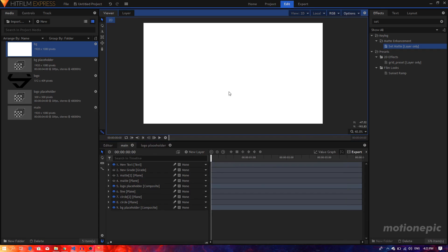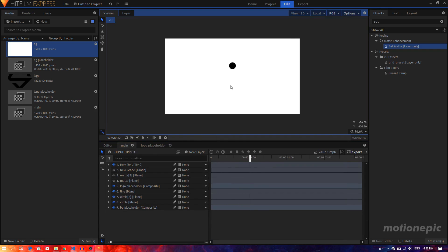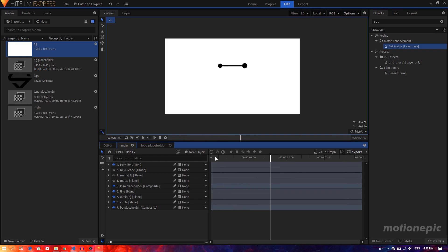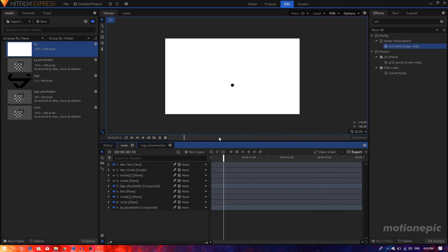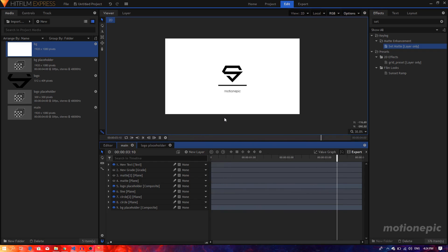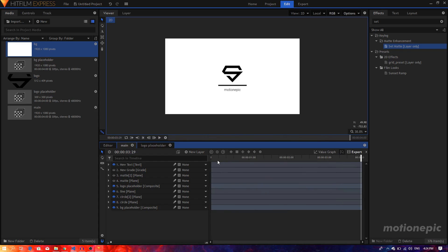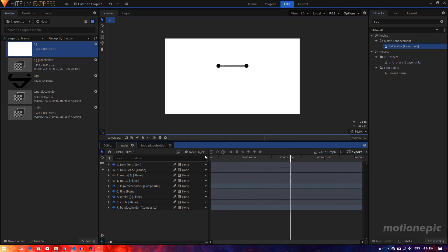That's what we've created. That is how you can create some really amazing minimalistic intros for your videos inside HitFilm Express. I hope you learned something new — if you did, please don't forget to leave a like, subscribe to the channel, and I'll see you guys in the next one.